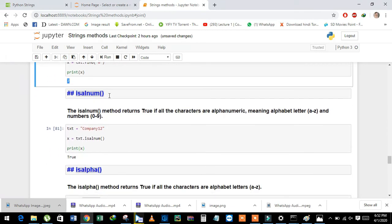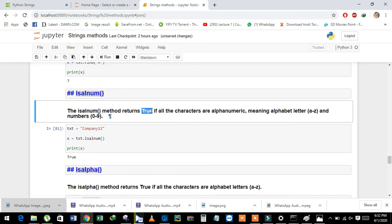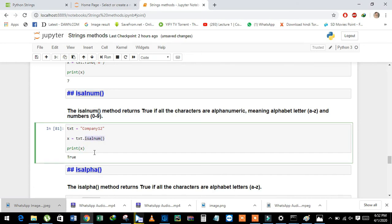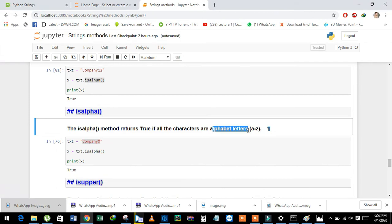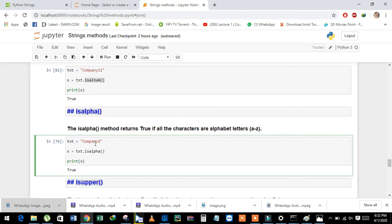Next is isalnum. isalnum returns True if the string is alphanumeric — meaning it contains letters a to z or digits 0 to 9. See here — we have the string 'company12' and it returns True. Next is isalpha. isalpha returns True if all the characters are alphabetic letters. See here — 'companyx' returns True.